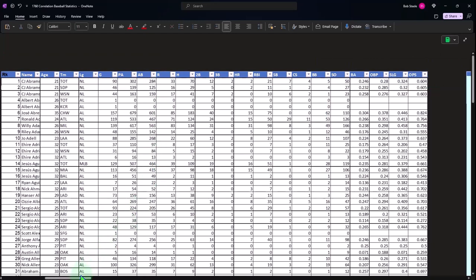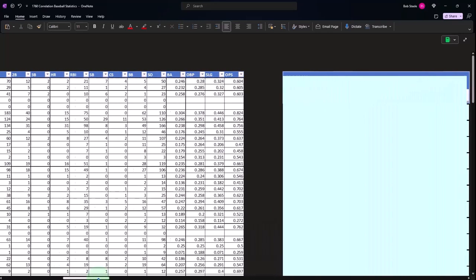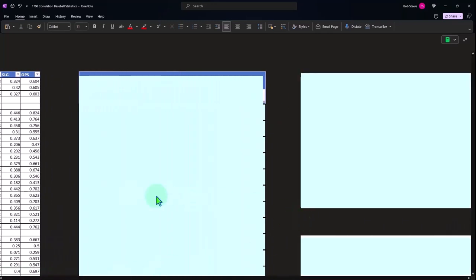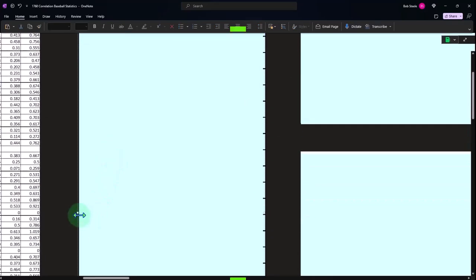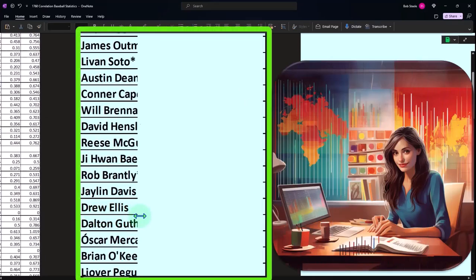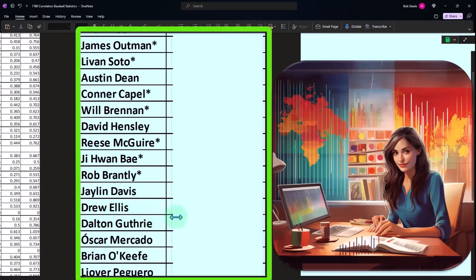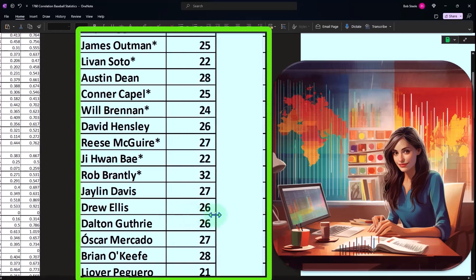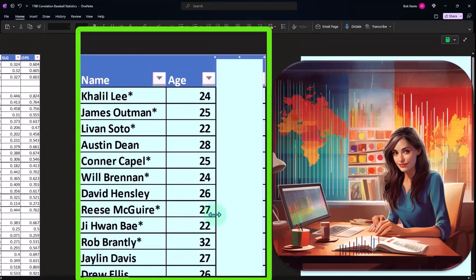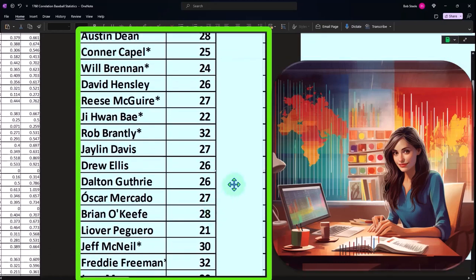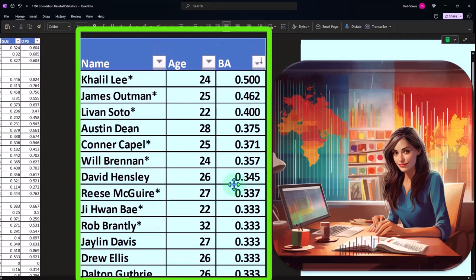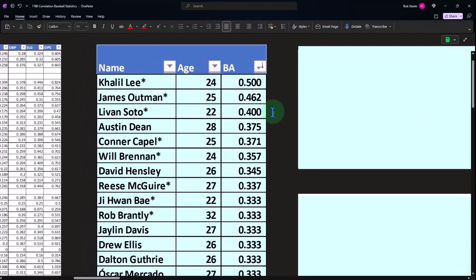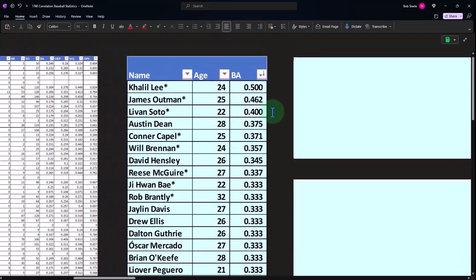And so I'm going to take my data here. And we're going to focus in on just those components. So we pulled in the name, and we pulled in the age of the players. And then we pulled in the batting average. And then we're able to sort them, sort them here by this table.